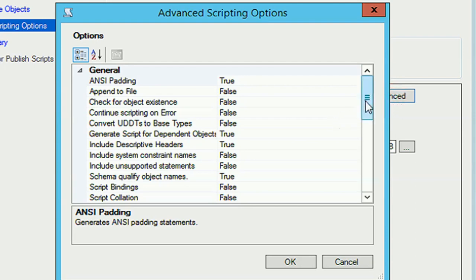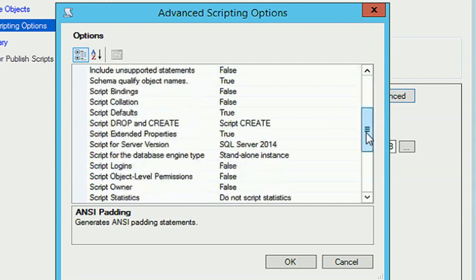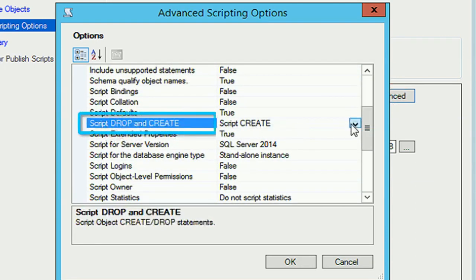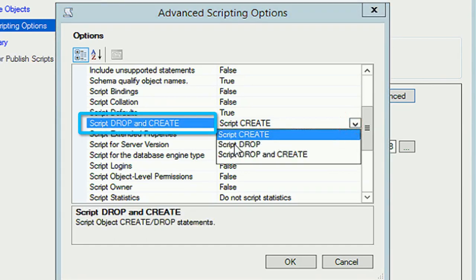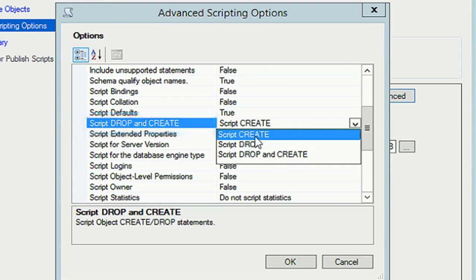In the Advanced options, you must select the script option. You can choose 'Script Drop and Create', 'Script Drop', or just 'Create'. I am selecting 'Create' script.